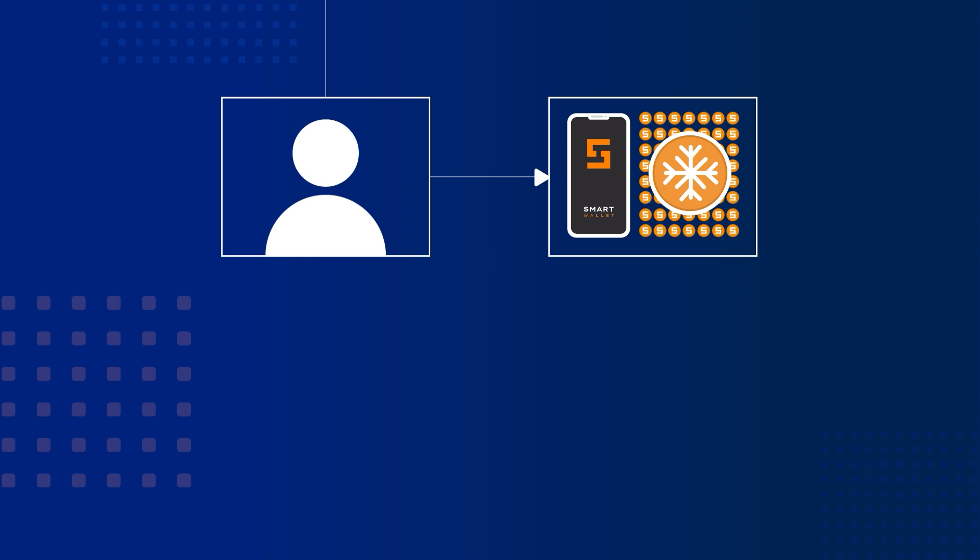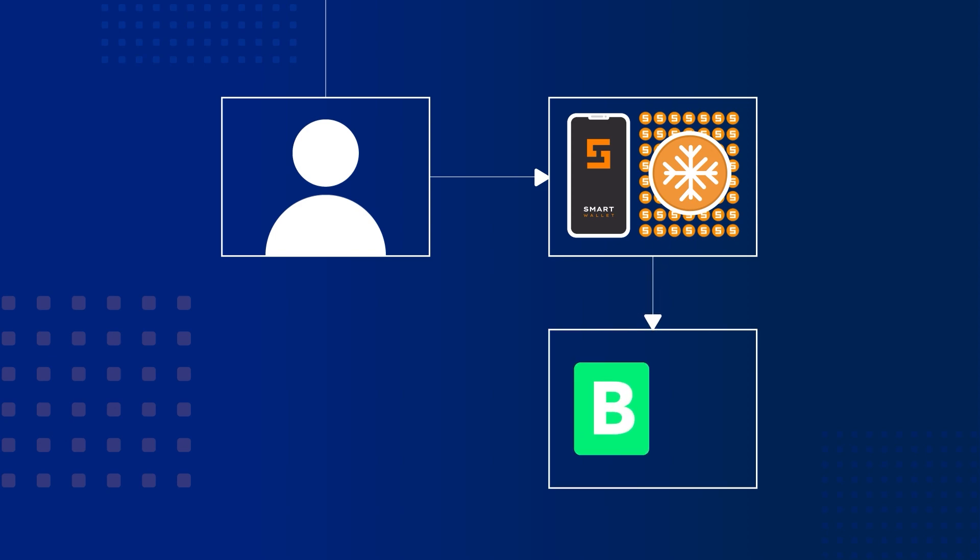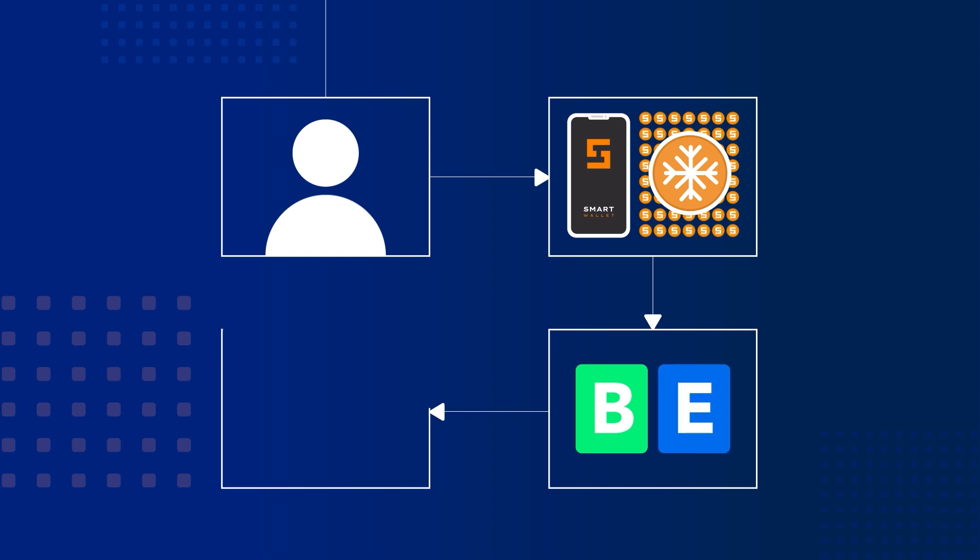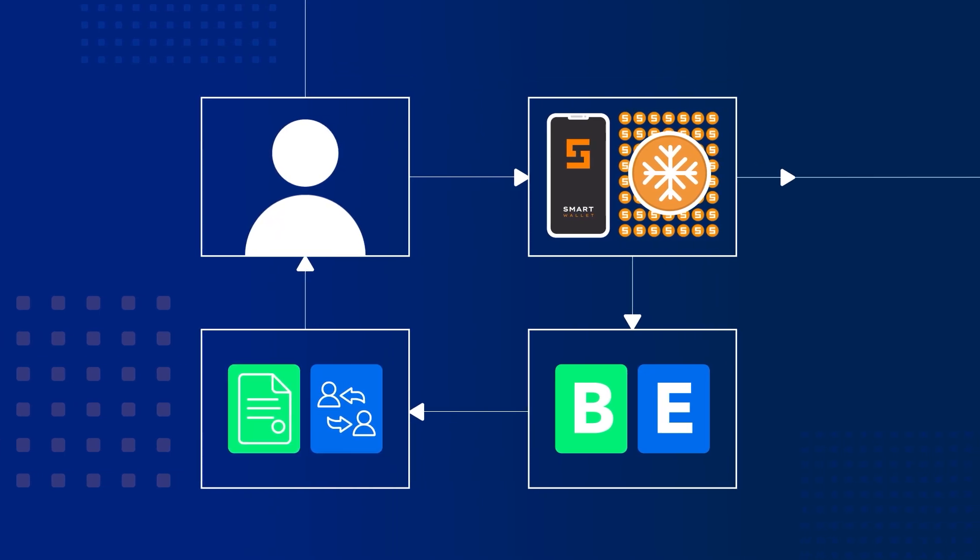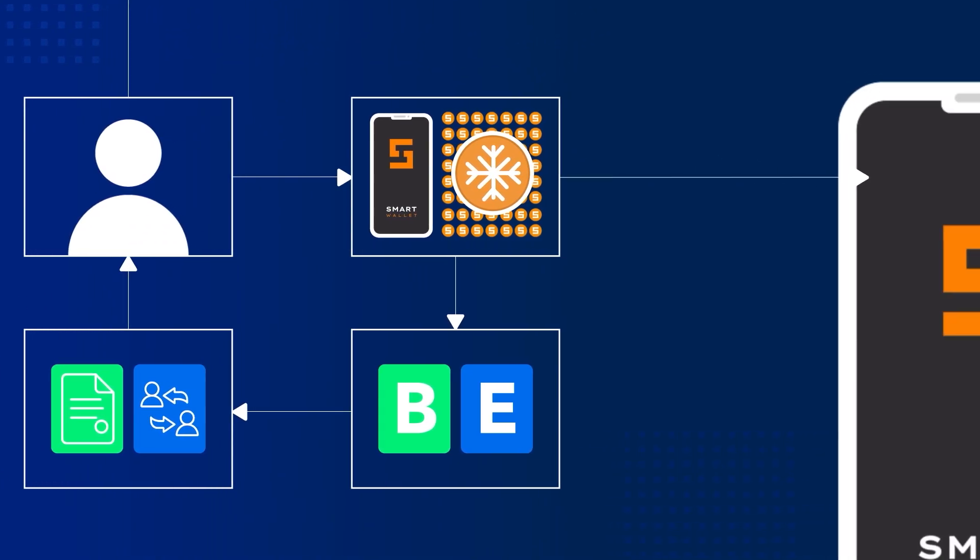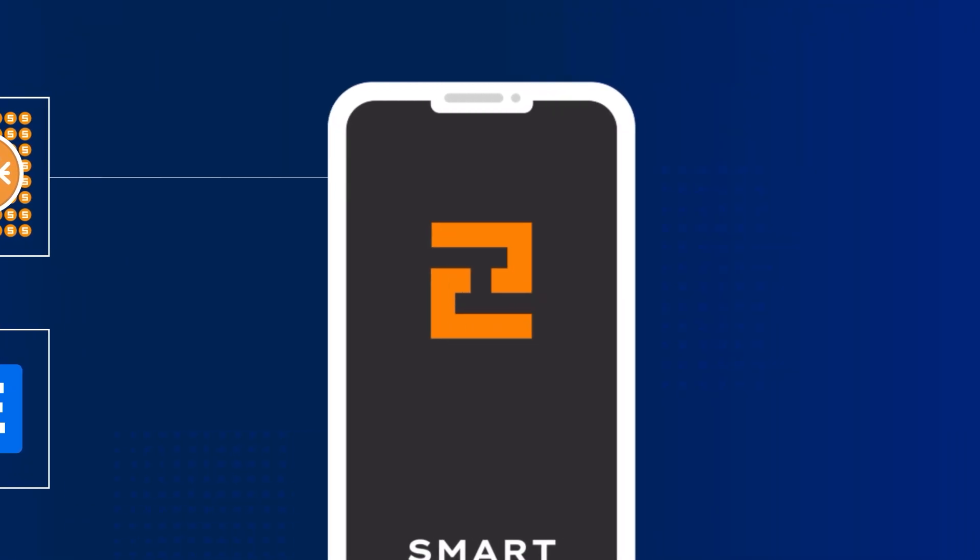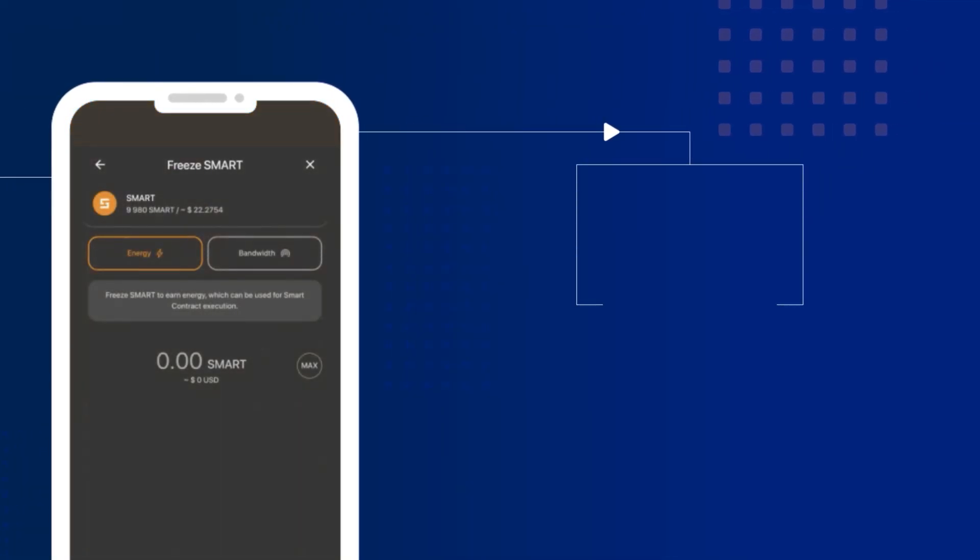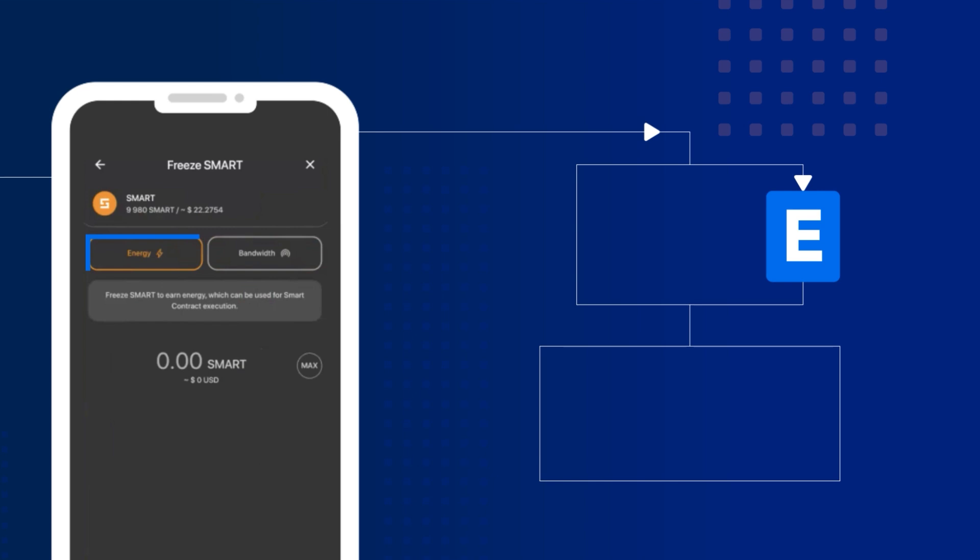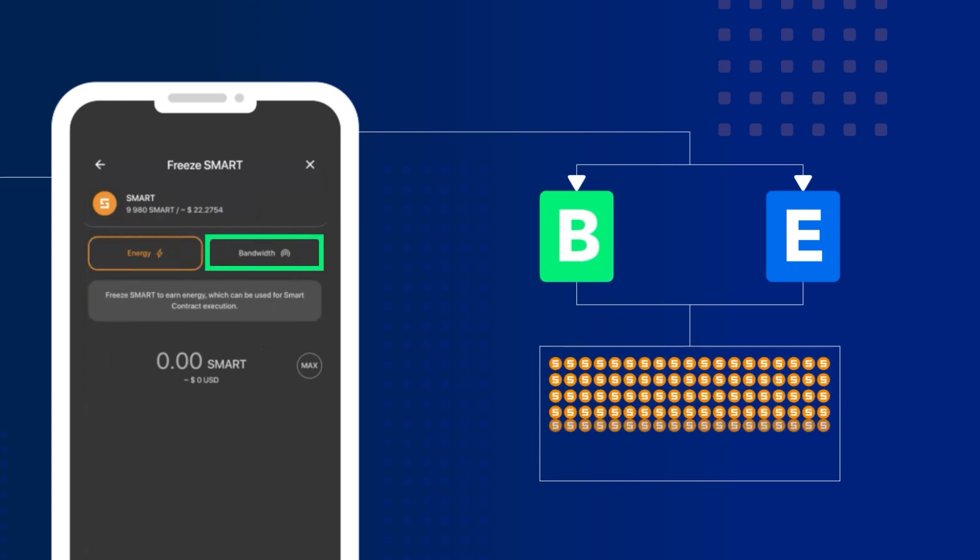By freezing smart, you support the network and in return receive key resources, bandwidth and energy, which are necessary for performing all transactions on the blockchain, including smart contract transactions. To make your transactions free, you need to freeze between 50,000 and 100,000 smart for energy and a few thousand for bandwidth.